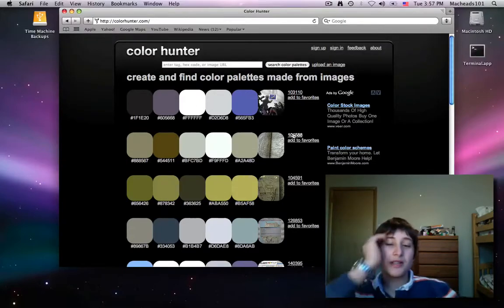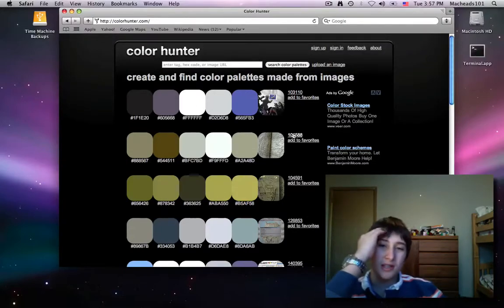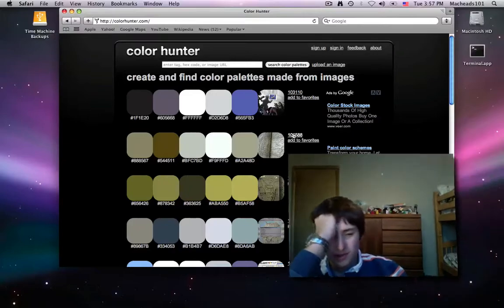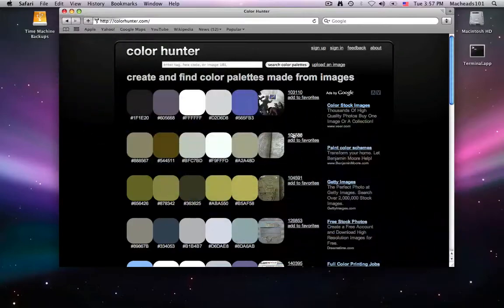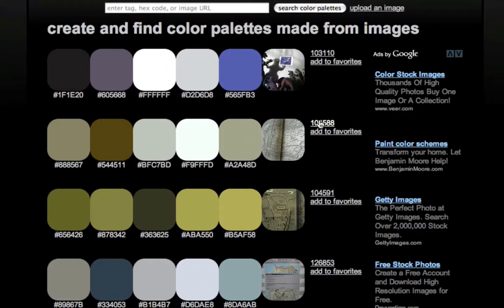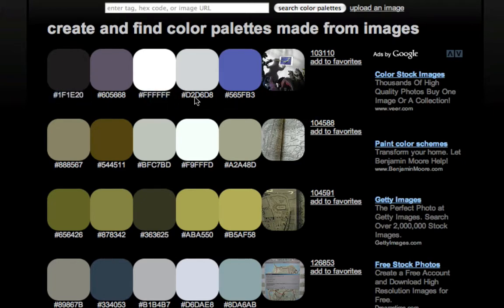As you can see, the colors have the hex code underneath them. So you can use that in HTML, you can use that practically anywhere. That's the hex code.